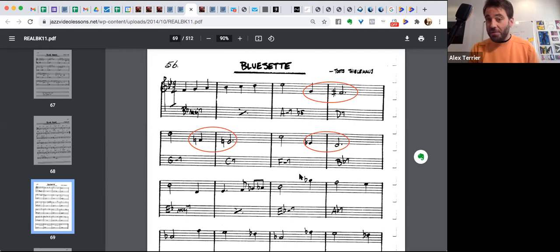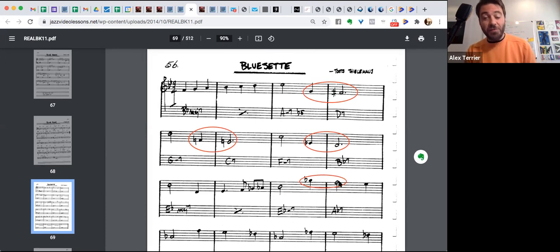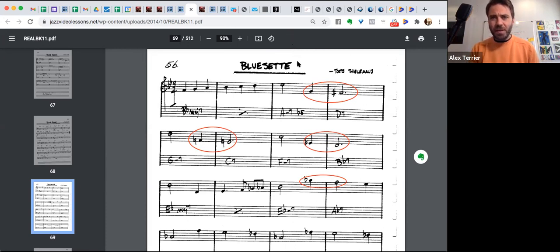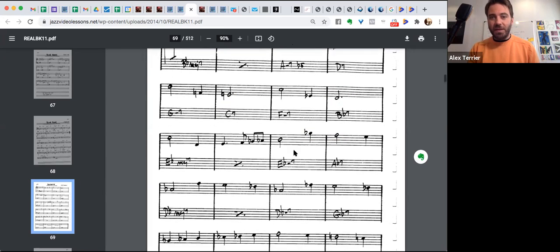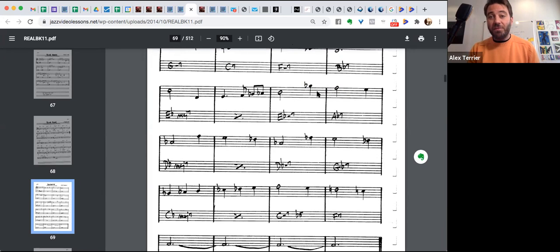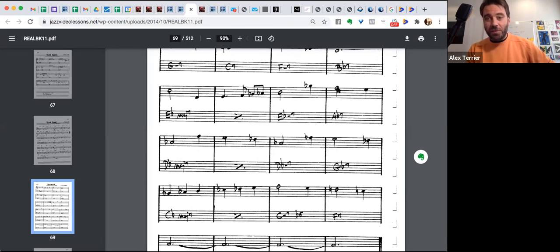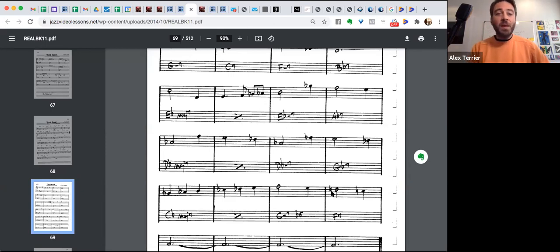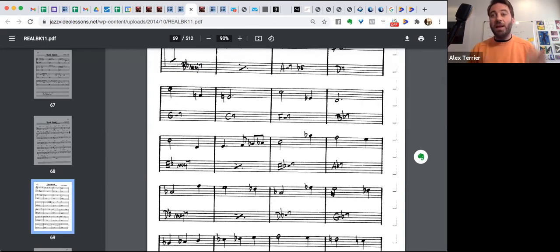Then there's another voice leading here. The third goes to the 13, excuse me, of the dominant seven. And if we scroll down again, it's the same voice leading. You see the third of this chord goes down to the 13. The third goes down to the 13. The third goes down to the 13. Okay. So understanding that will help you memorize.